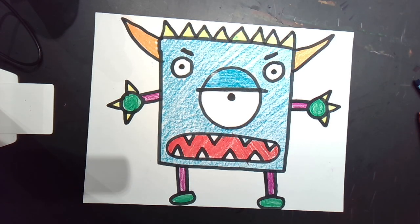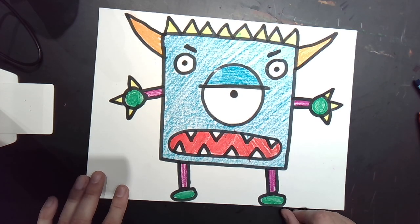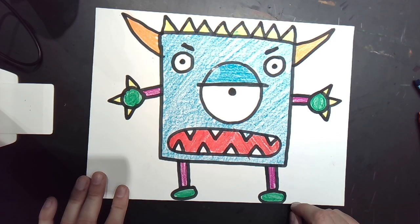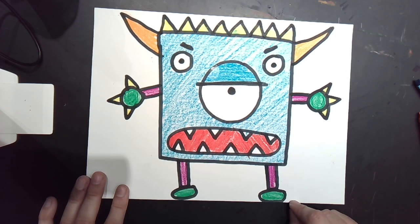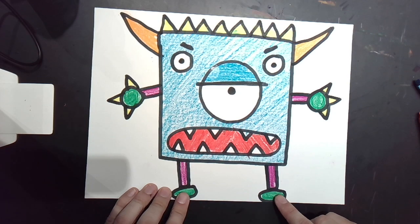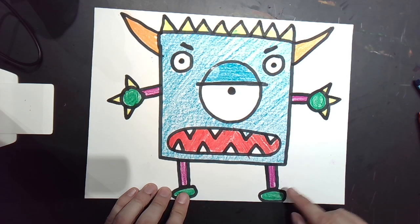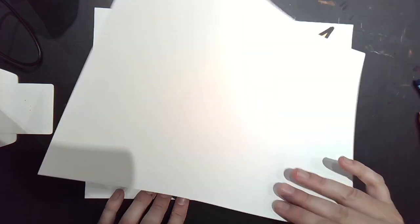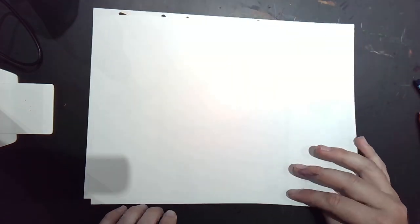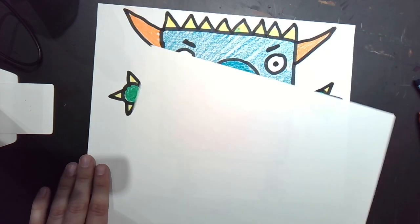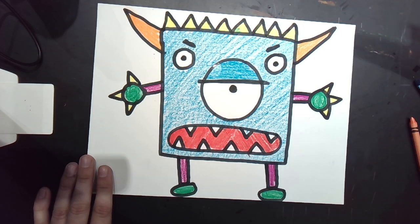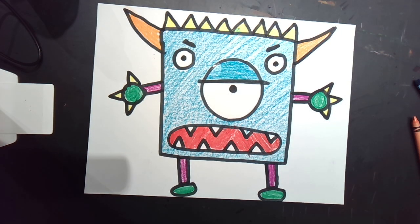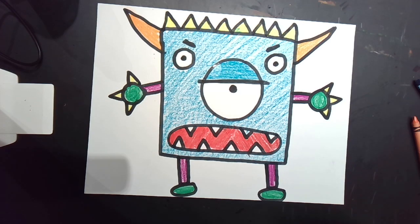So your monster should look a lot like mine, but maybe it's a little bit different. If you finish early and you still have time, you can take another white paper and you can make a brand new monster that uses your own shapes that you come up with. Maybe you start with a circle or a triangle. Anyway, I'm really excited to see what you guys came up with. And I will talk to you guys next class. Nice job.